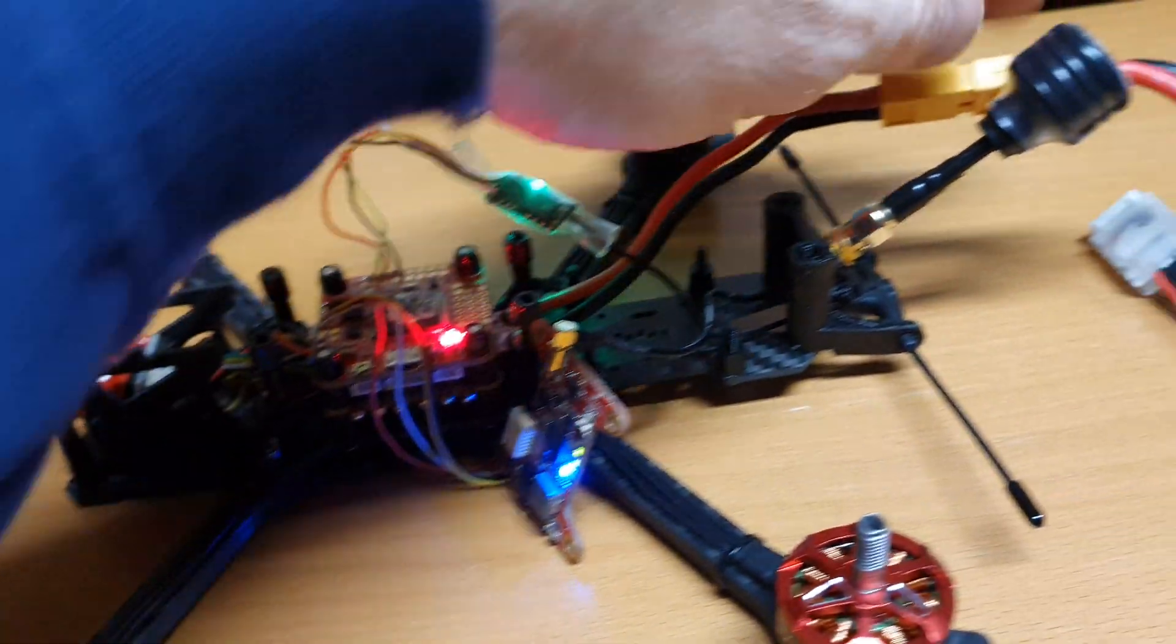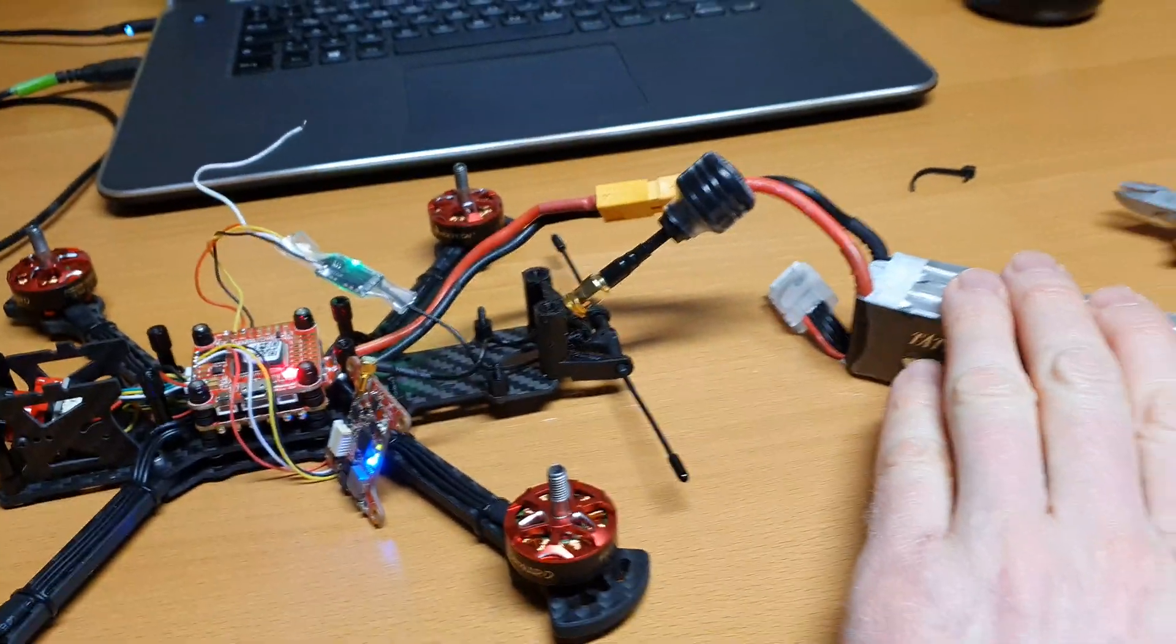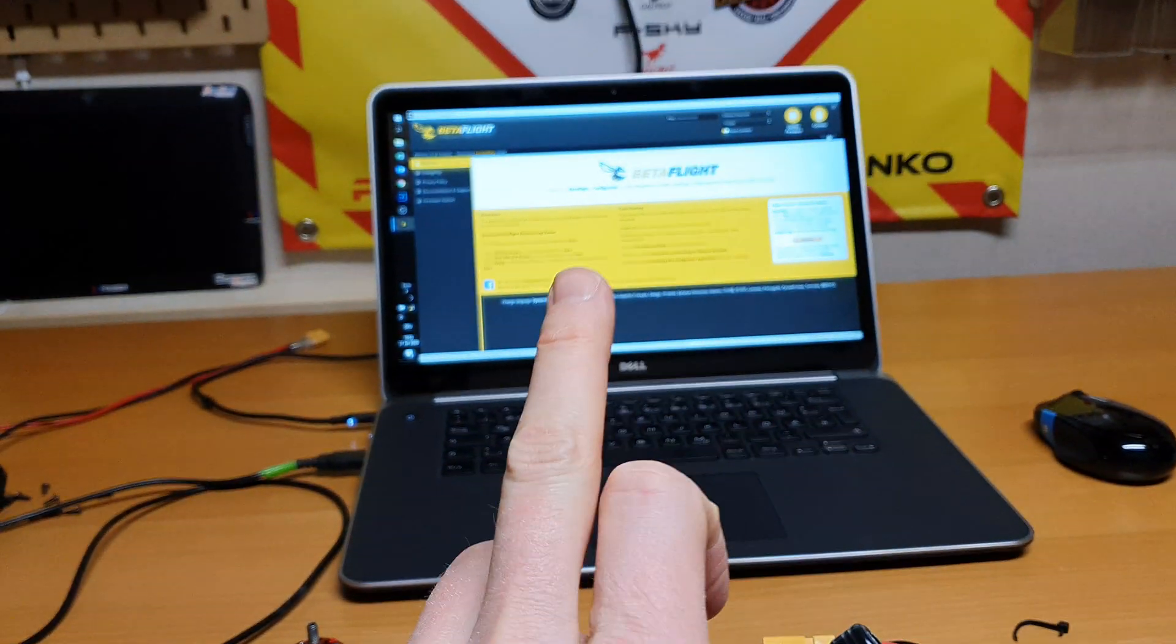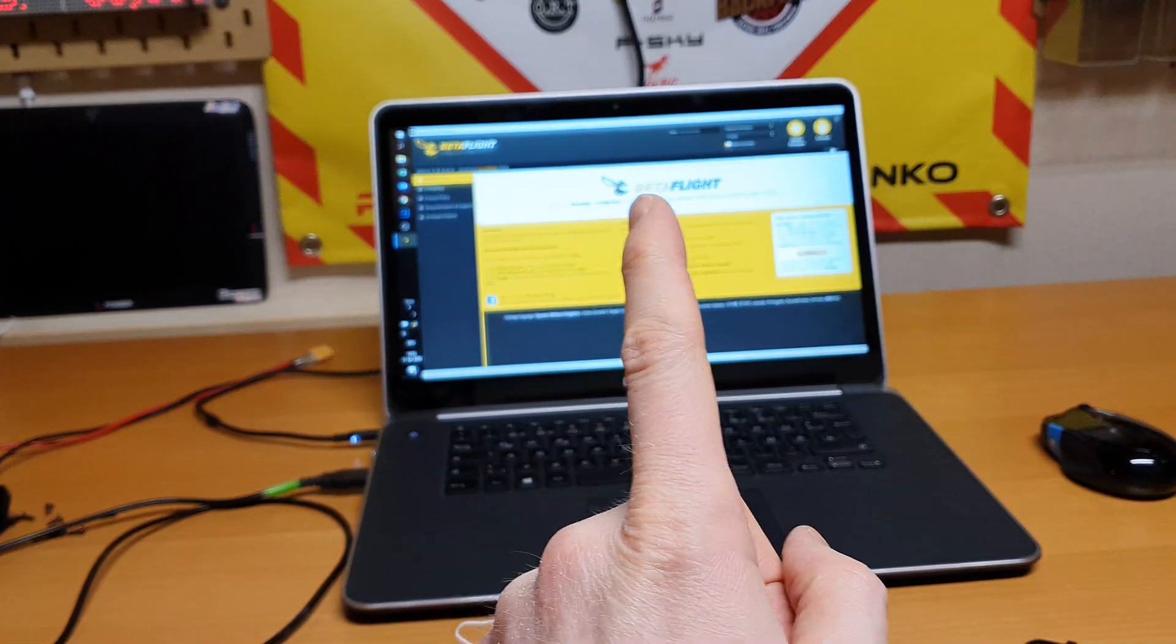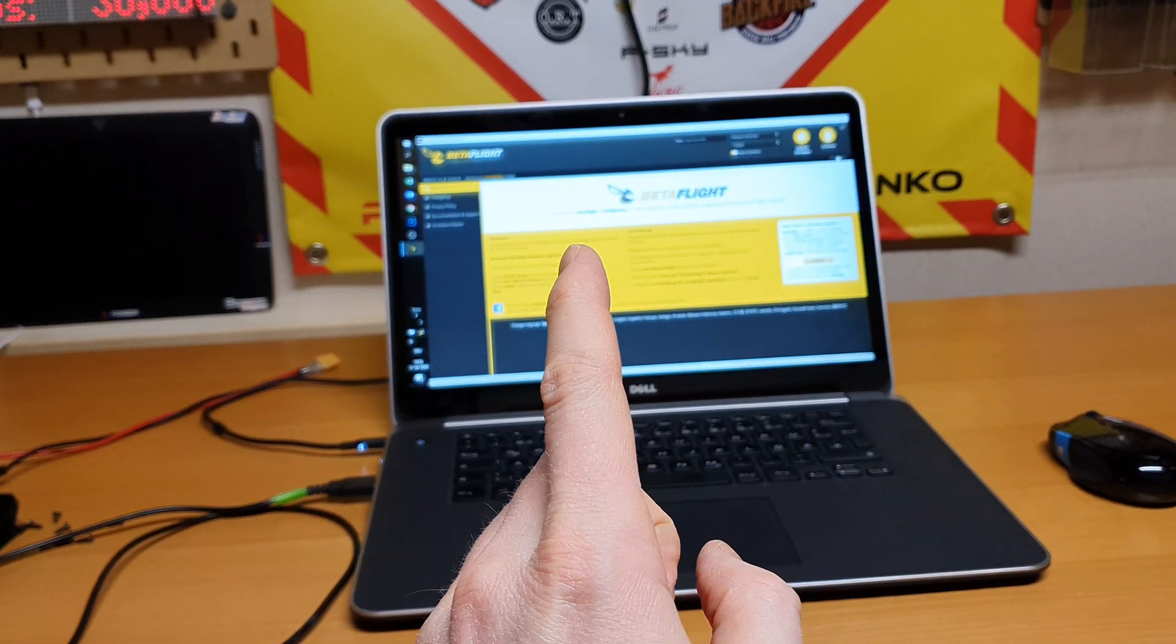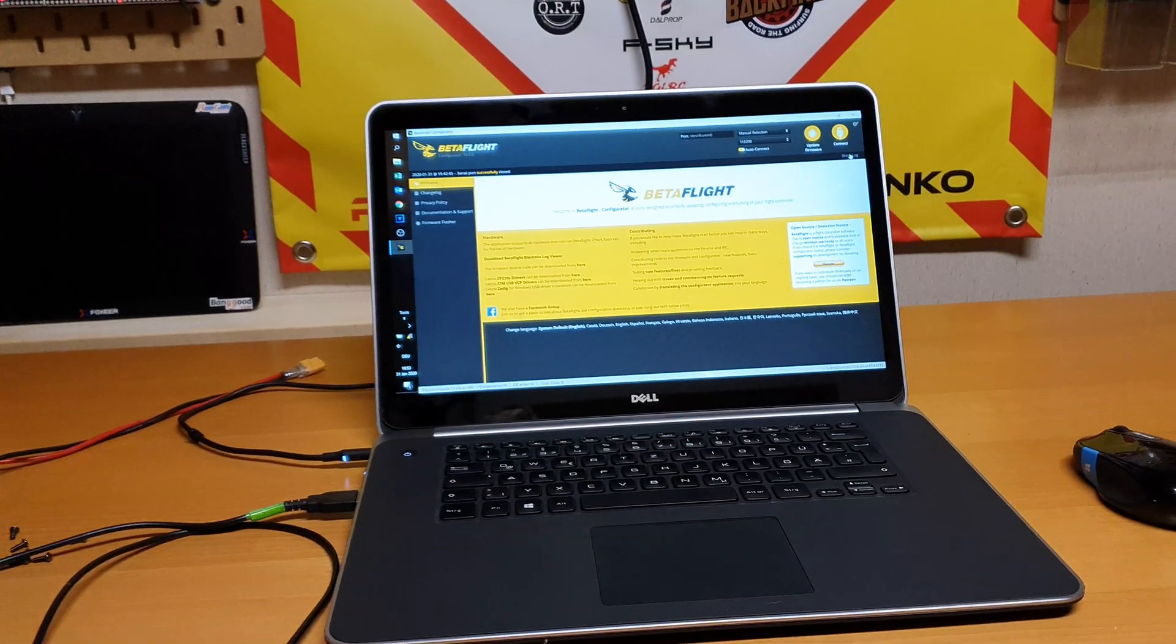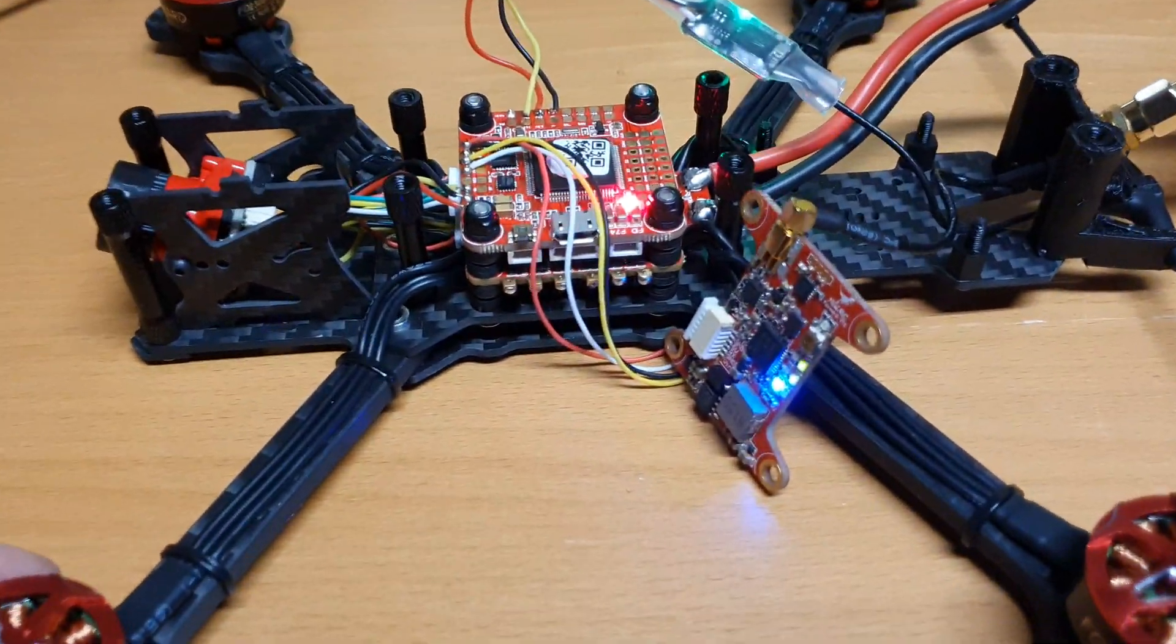This also happens if I have not a battery connected but just USB power to Beta flight. I see in Beta flight if I move the joystick, I sometimes see that the values jump all the way to zero, so it loses signal as well.